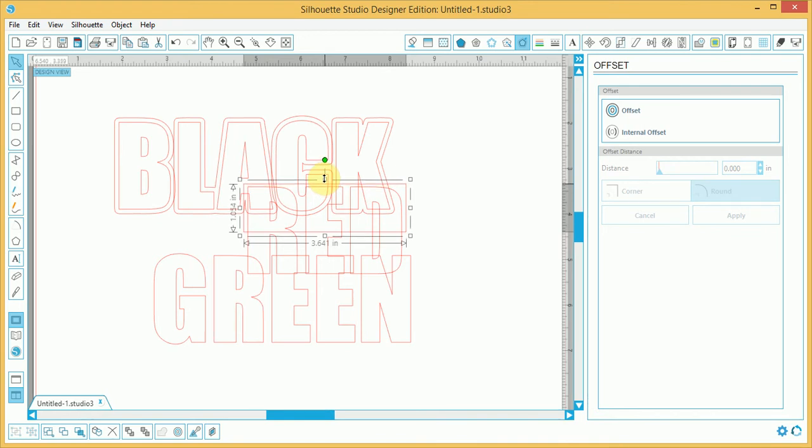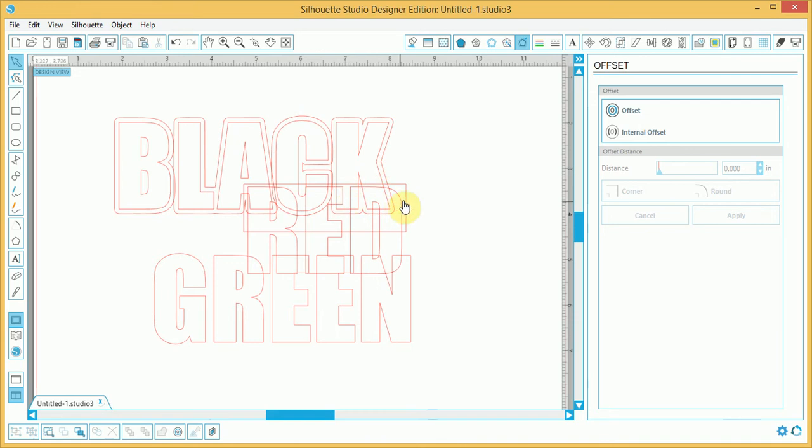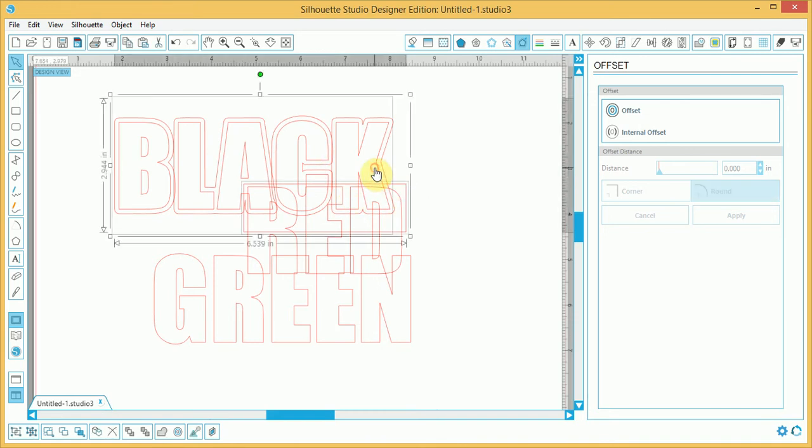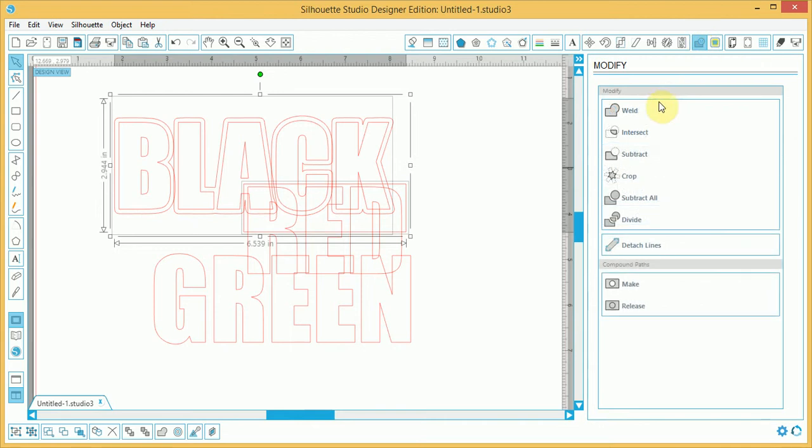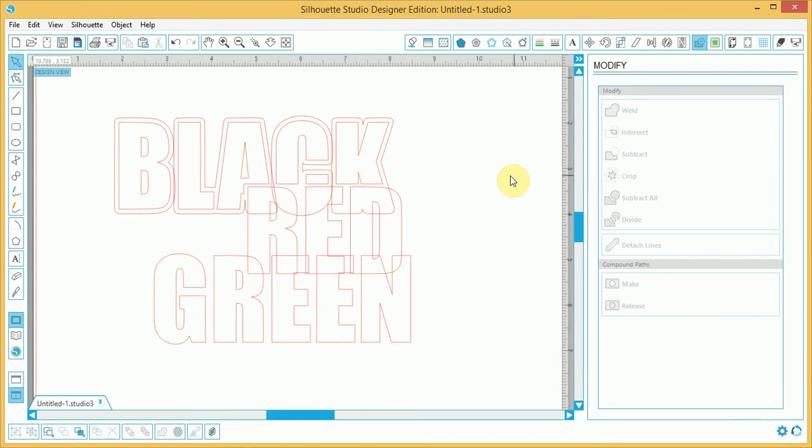Now, what I'm trying to achieve with this is, I'm trying to chop off this, to give some room for the red text to slide in under the letters ACK. And I'm going to hold that on this. And I'm going to click on modify and click subtract.